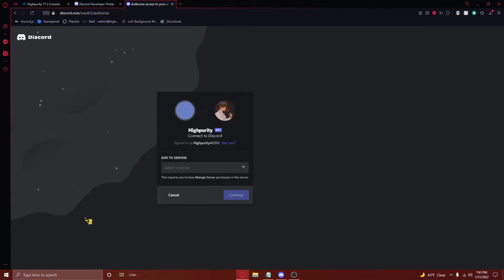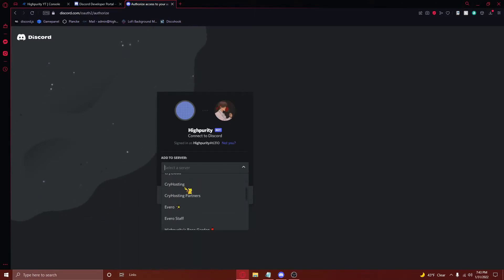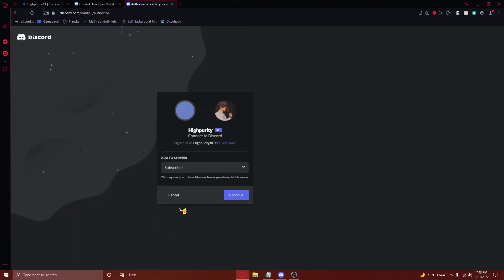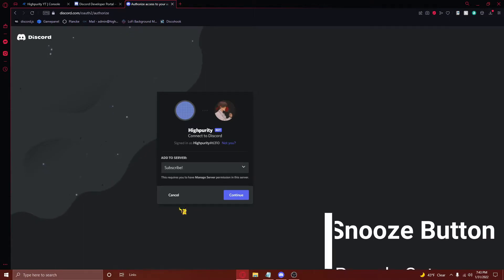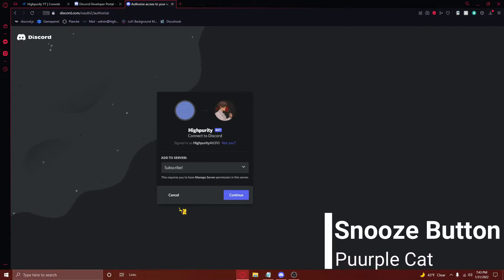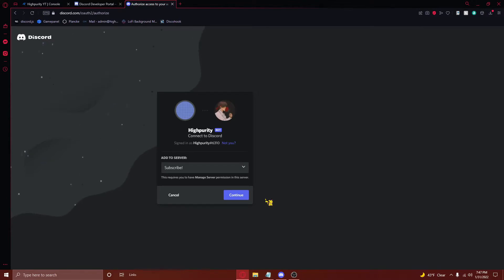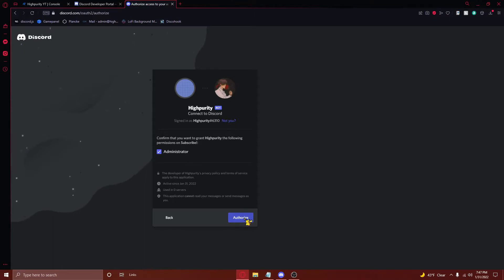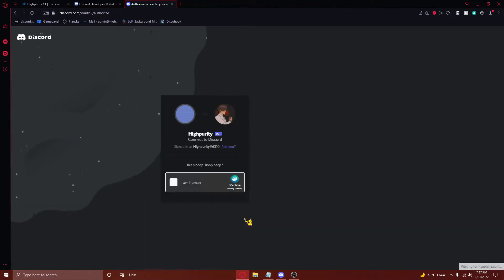Once you've clicked on the link, select the server you'd like to add your bot to. If you don't see your server here, you don't have the manage server permissions in the server. Ask the server administrators for that permission to be able to complete this tutorial. Once you find your server, click on it, and then press continue. Then press authorize. And then complete the recaptcha.